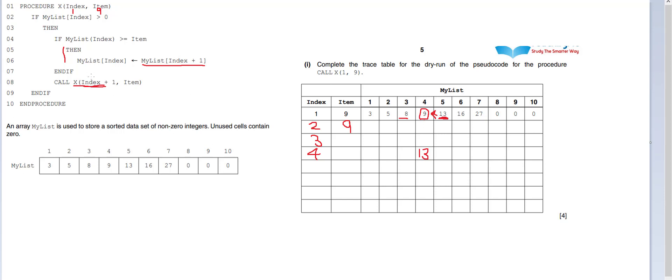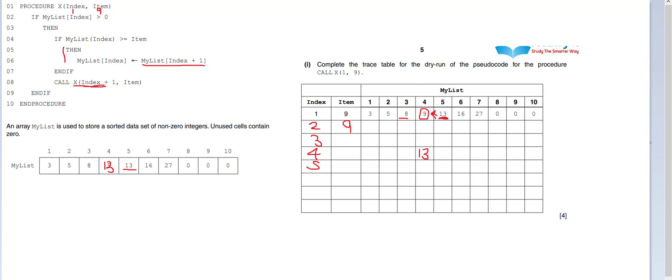We then call it again. So this time, index 5. The item is still the same. We never change the item in any of this code. So it's always going to be the same. So let's have a look at what's in 5. In 5, it's going to be still 13. Because all we've done is copied 13 here. So it's still 13. 13 is greater than or equal to item. So what do we do? We go to 13. So we're in 5 and we go to next door and we put next door into here. So now this is 16. So 5 is now 16.